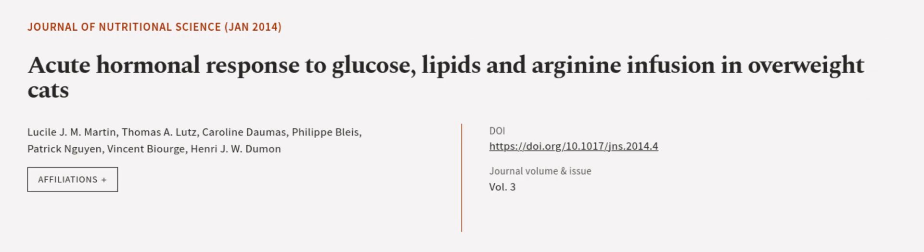This article was authored by Lucille J. M. Martin, Thomas A. Lutz, Caroline Dormers, and others. We are article.tv, links in the description below.